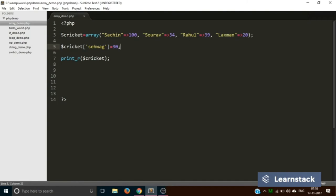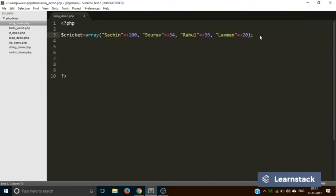Now that we are done with simple arrays and associative arrays, let's move on to multi-dimensional arrays. Let's remove all existing items. A multi-dimensional array is basically an array within an array. We are going to create a data structure with three categorizations: batsman, bowler, and wicket keeper. Inside 'batsman' we will have an array of cricketers who are batsmen, inside 'bowler' an array of cricketers who are bowlers, and similarly for wicket keepers.